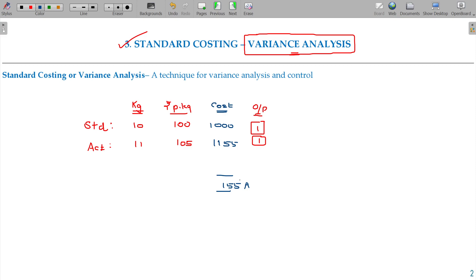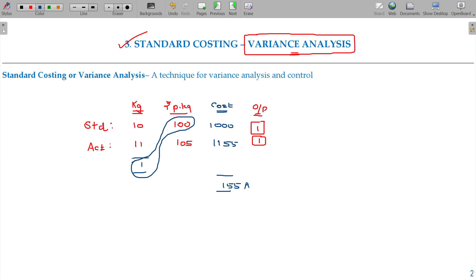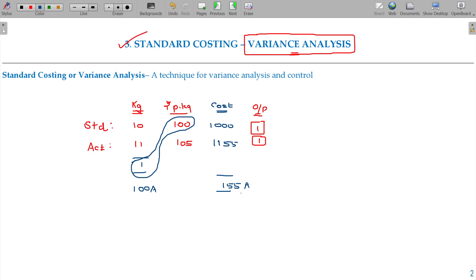Now the question is: why do we spend so much higher? There is 1 kg of extra consumption as per my standard. If you spend more, you need 100 rupees extra. 1 kg of extra consumption at the standard rate of 100 rupees is extra spend — that is adverse. If you are spending more raw materials, that is also adverse. So you need additional cost — 155 rupees adverse total.